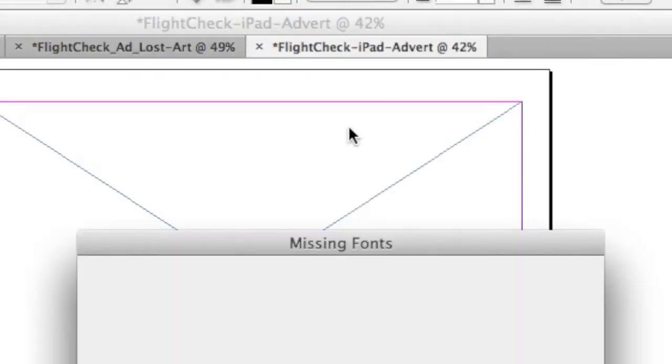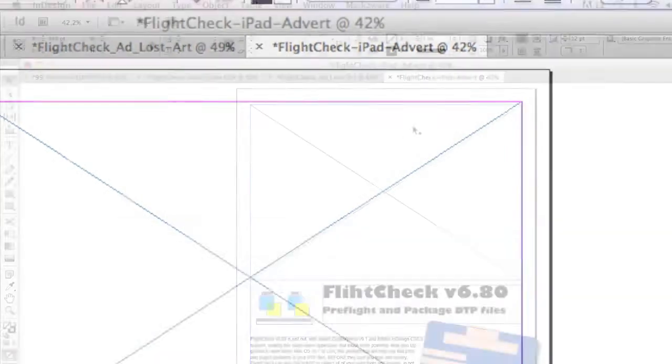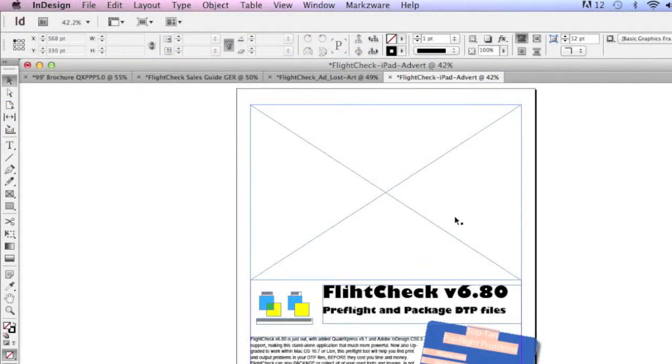One after the other converted. And there you see it. Here we have an iPad advertisement we made on QuarkXPress 9.